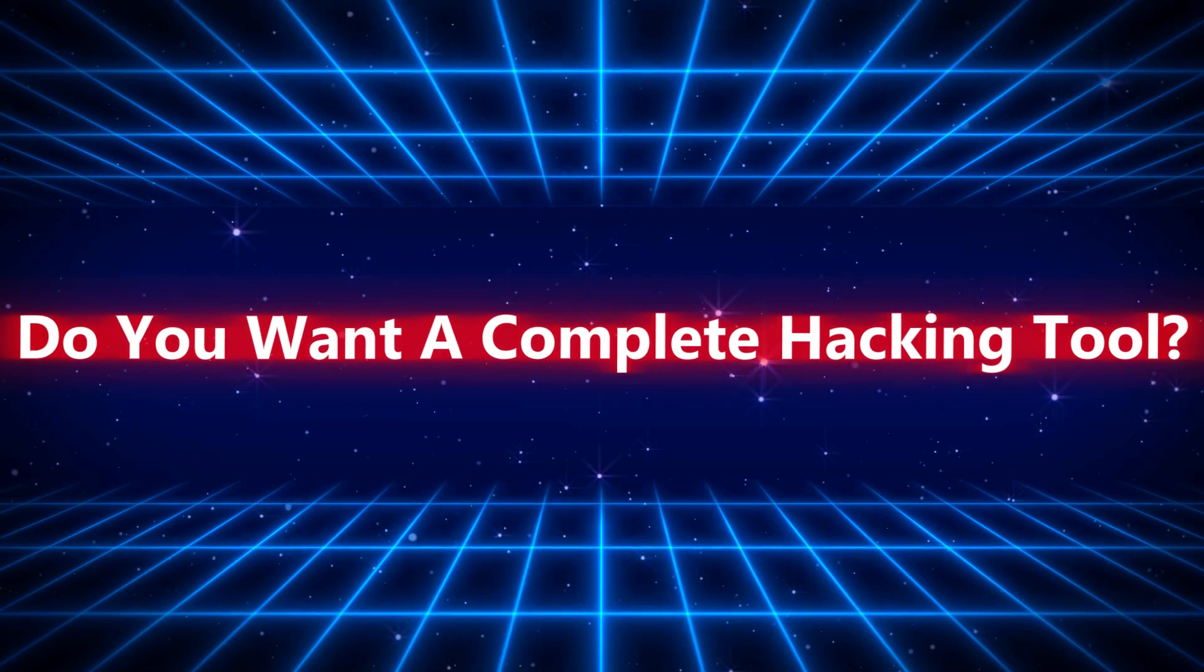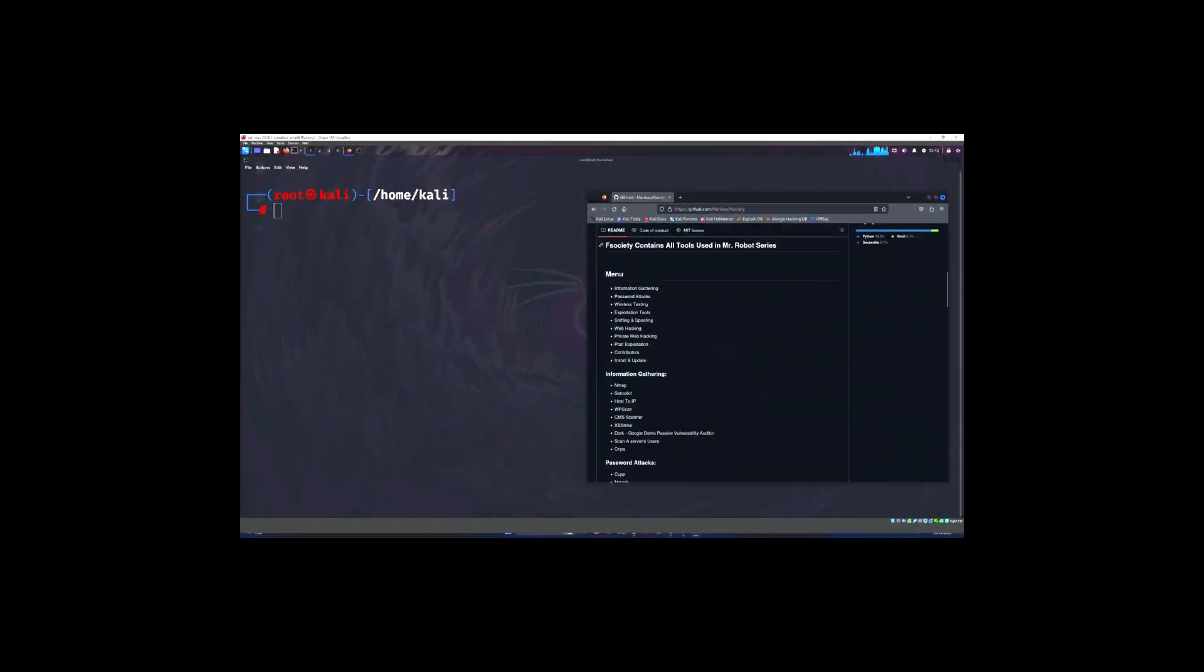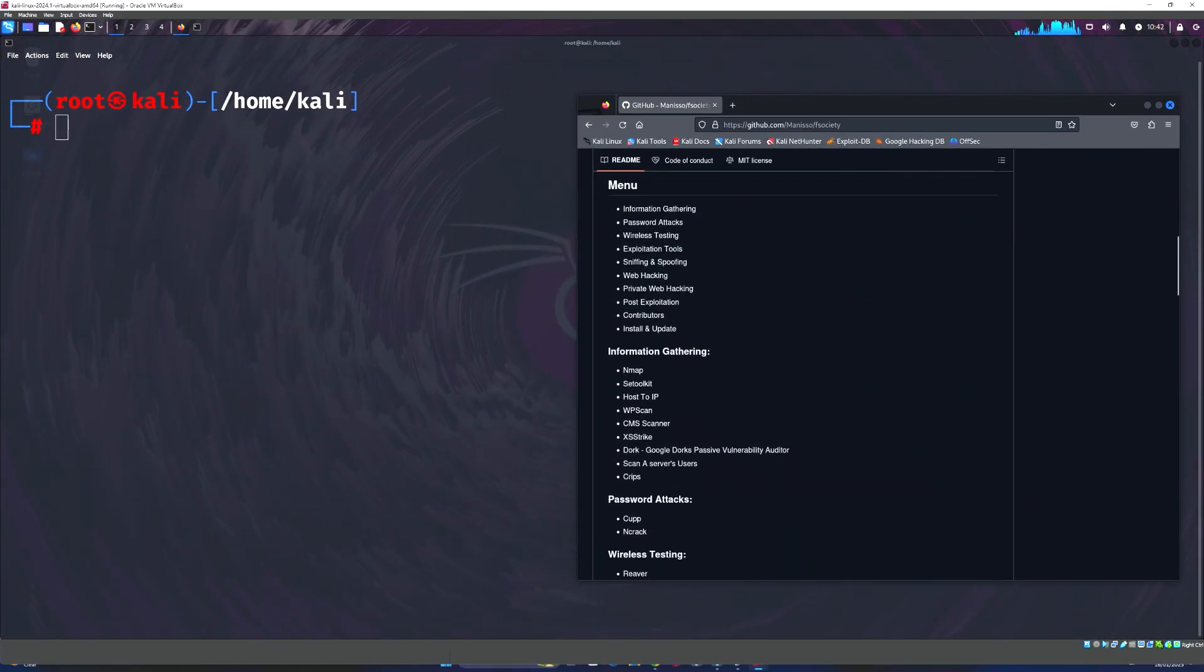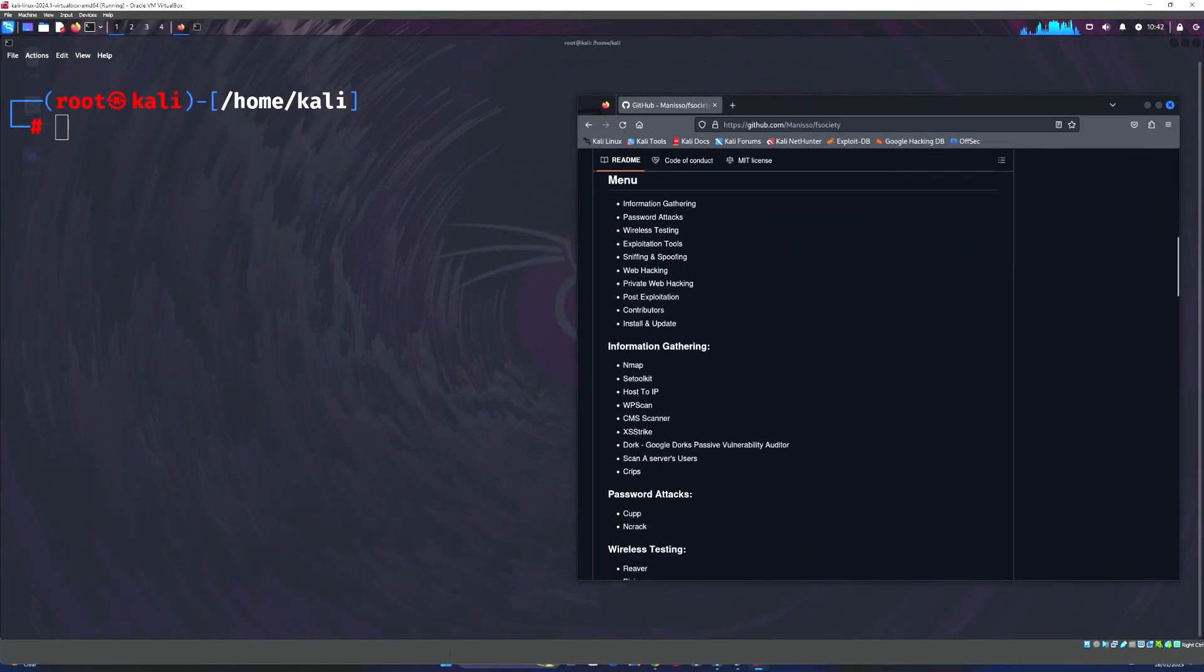Do you want a complete hacking tool? In this video, we are diving into an all-in-one ethical hacking toolkit called F-Society.